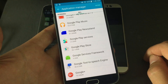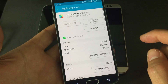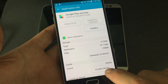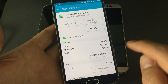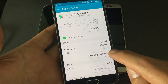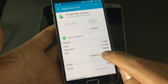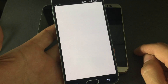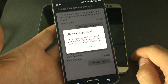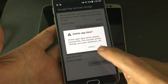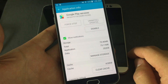Now find 'Google Play Services' and click on it. Tap 'Clear Cache,' then tap 'Manage Storage' — depending on your phone it might say 'Manage Space.' Click on that, then tap 'Clear All Data' and confirm with 'OK.'